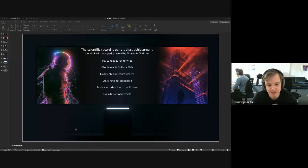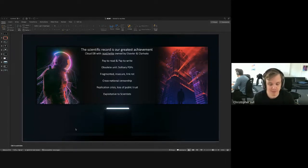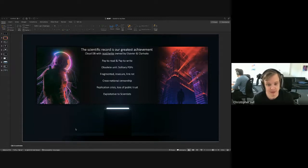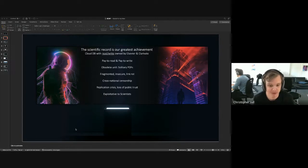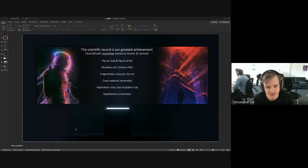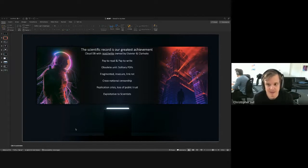I always like to give the example of nature neuroscience, which I published in when I was doing my PhD, which essentially charges $11,800 for open access to authors. So that's a ridiculous amount of money. And the profit margins of the big scientific publishers are the highest in the world of all big companies, around 30 to 40%, which is higher than Apple.